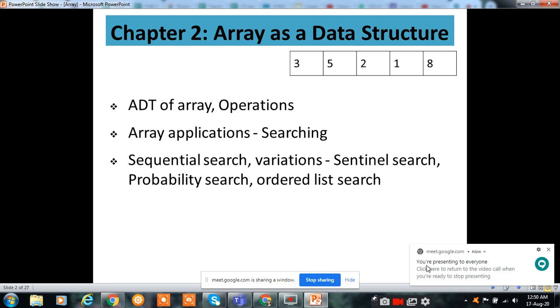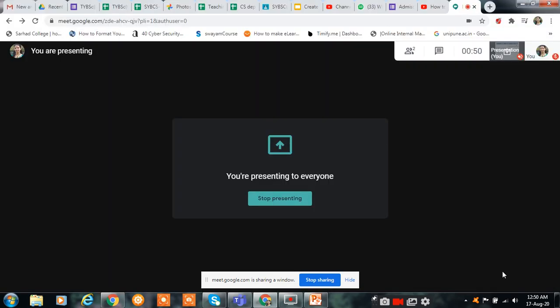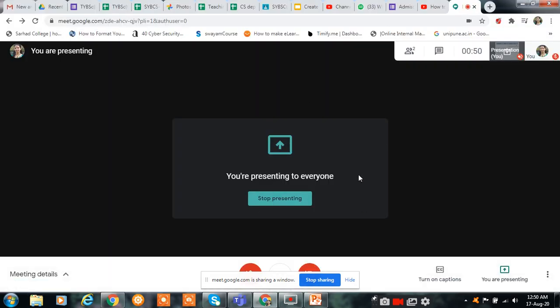Here is the message: you are presenting to everyone. Click here to return to the video when you are ready to stop presenting. Click here to return to this. Here is the message: you are presenting to everyone.